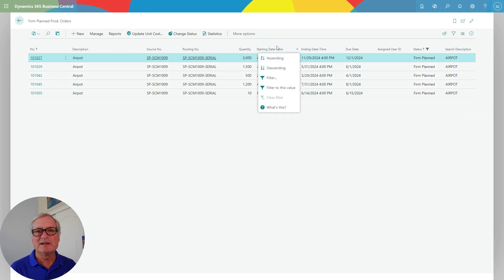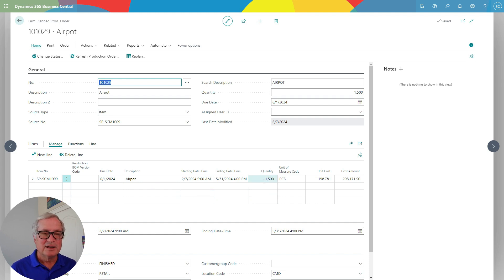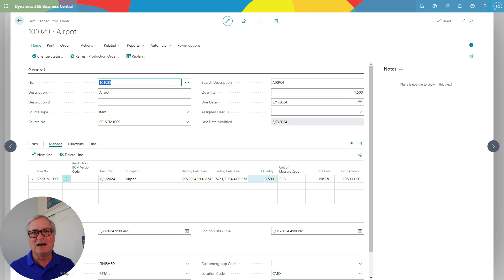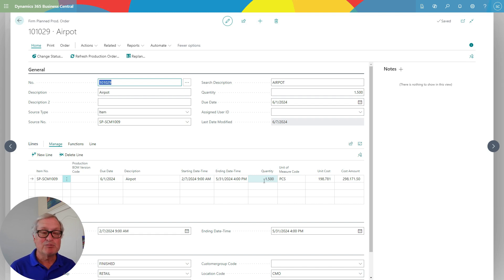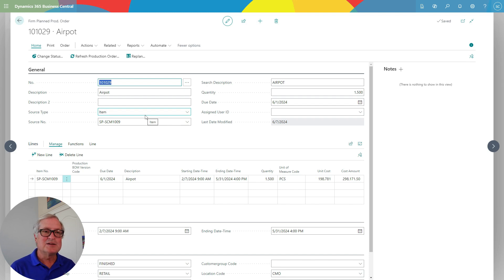Here I have a number of different production orders generated by the MRP and MPS process. Let's sort them by date and open one up. This is one production order — I'm making a finished good, and it's ready to go. Production orders in Business Central run through different statuses. Right now, these are firm planned production orders — I specified that when I ran the MRP and MPS process.